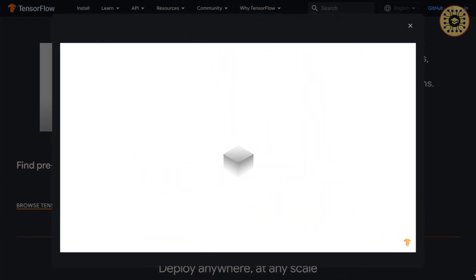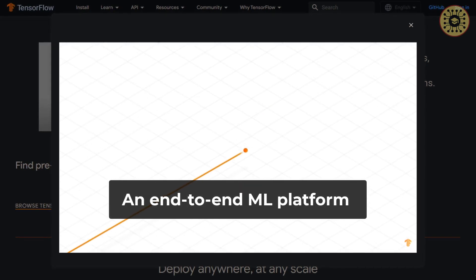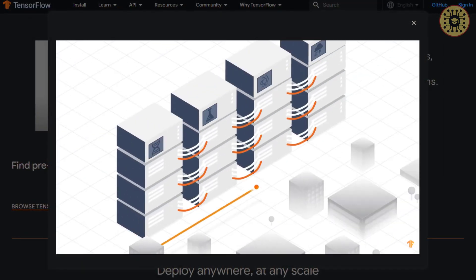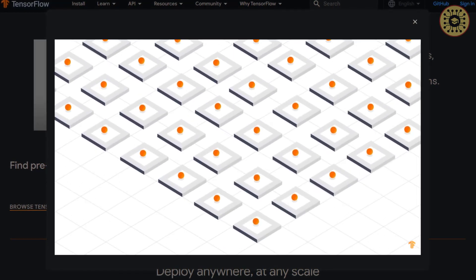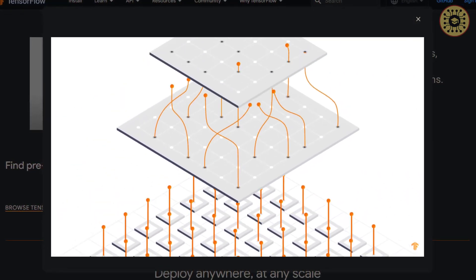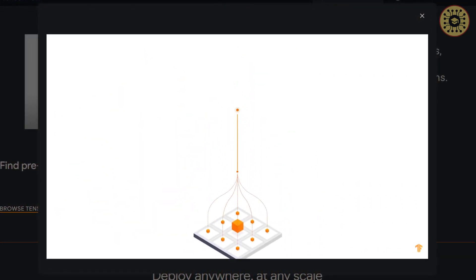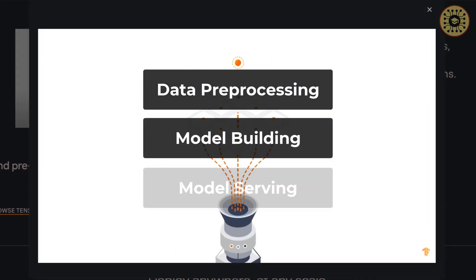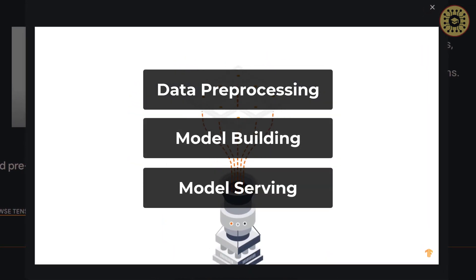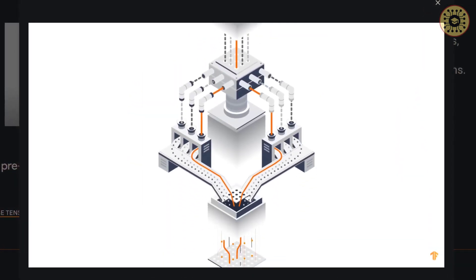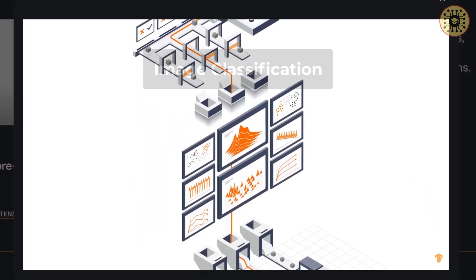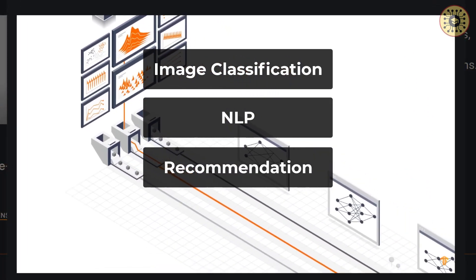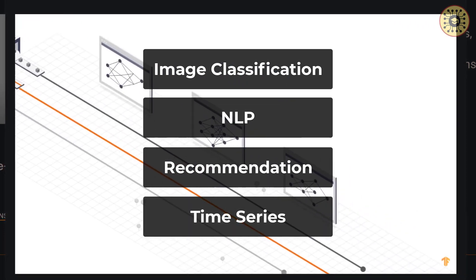TensorFlow is an open-source framework for carrying out end-to-end machine learning projects. It is actually more than a library, because you can implement all the steps of an ML project with this framework, such as data pre-processing, model building, and model serving. With this framework, you can tackle a lot of machine learning problems, such as image classification, NLP, recommendation systems, and time series analysis.